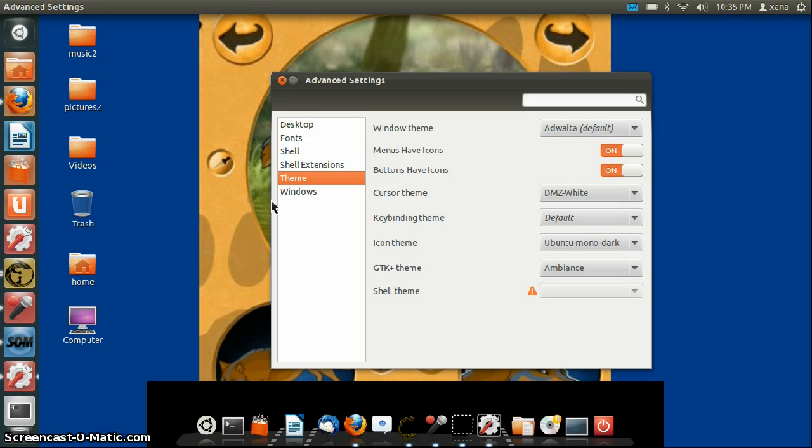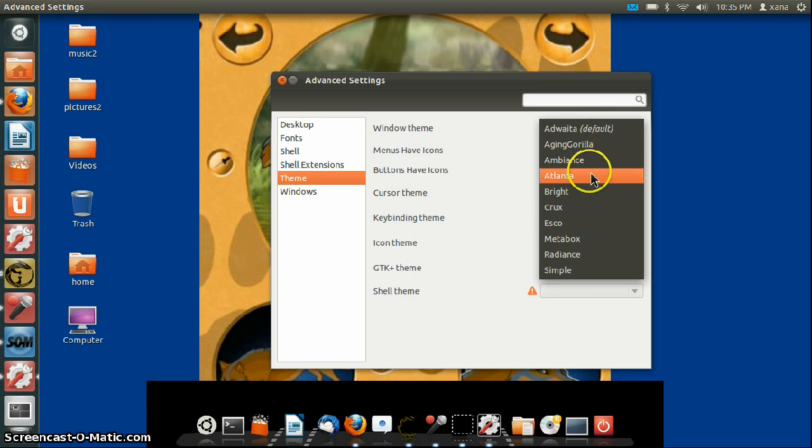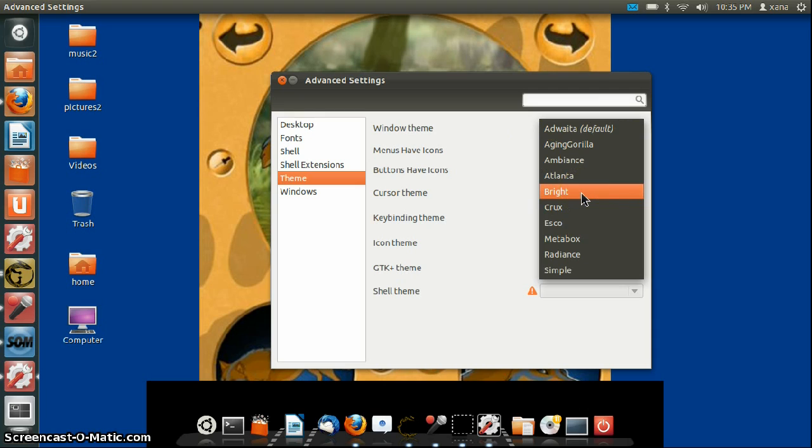Theme. Now this is what I've been looking for for a long time. This is where you get to choose your overall theme of Ubuntu. Here are all of the previous themes that were lost in Natty Narwhal, but here they are in Ocelot.